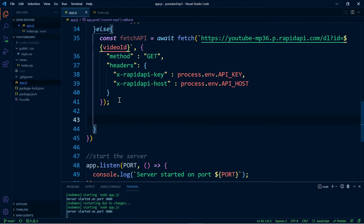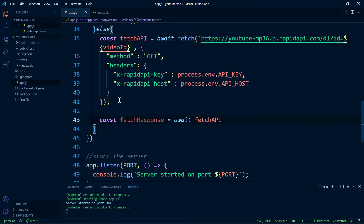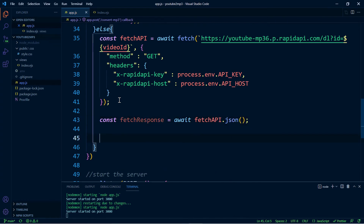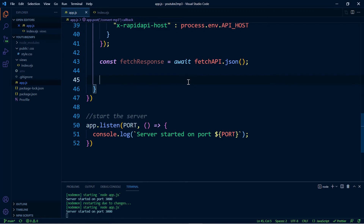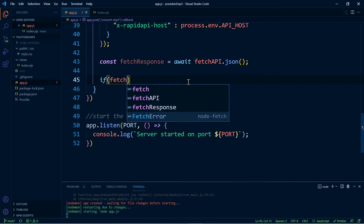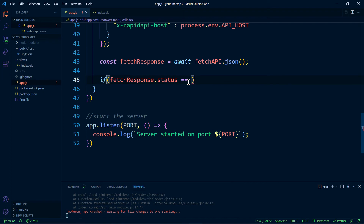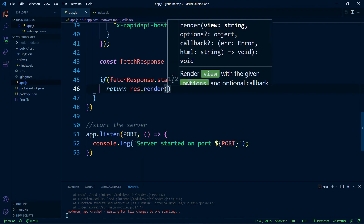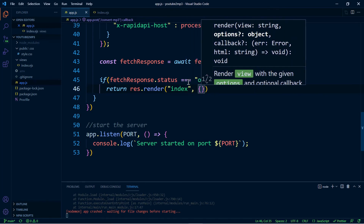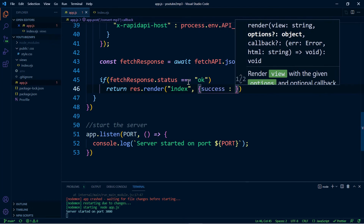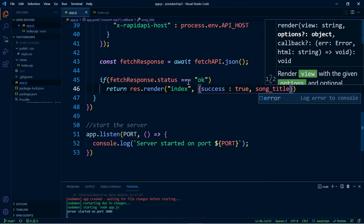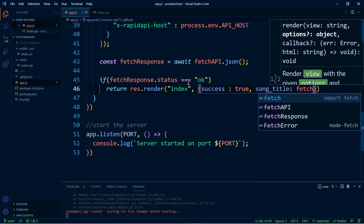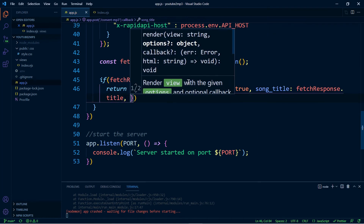Once that's done, we're going to grab the response, turn it into JSON, and store it in a variable called fetchResponse. Now we check if this was successful with an if statement — if fetchResponse.status is equal to 'ok', it means it was successful. In that case, we render the index file and send success set to true, along with the song title and the song link.